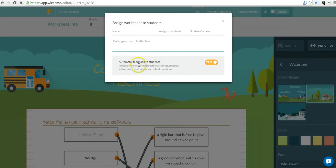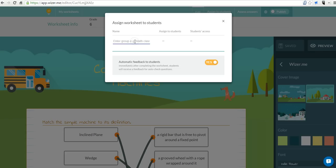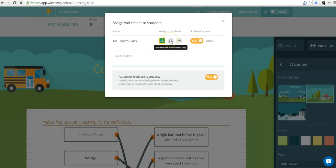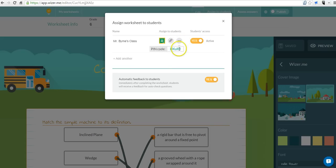And I can assign it to my students. You can see here I have automatic feedback turned on for students. Let's give this to Mr. Burns' class. And now you can see I can share it to Google Classroom. I can also give a link to my students and with that link they can then enter a pin code to complete the activity. We'll take a look at the student perspective in just a minute.